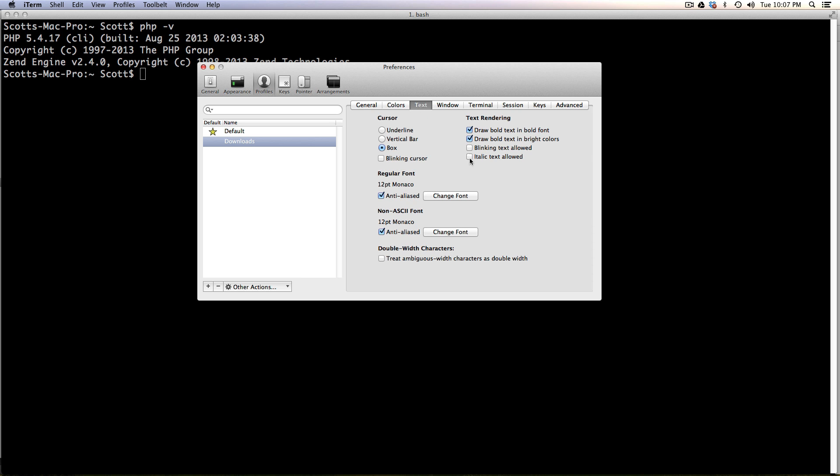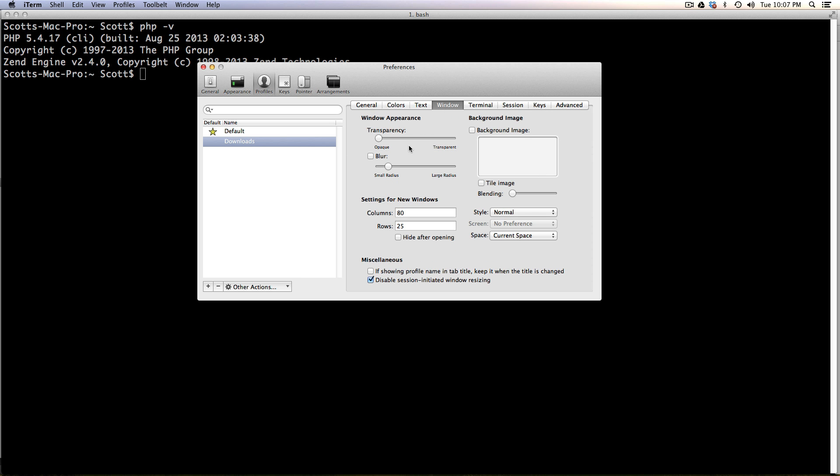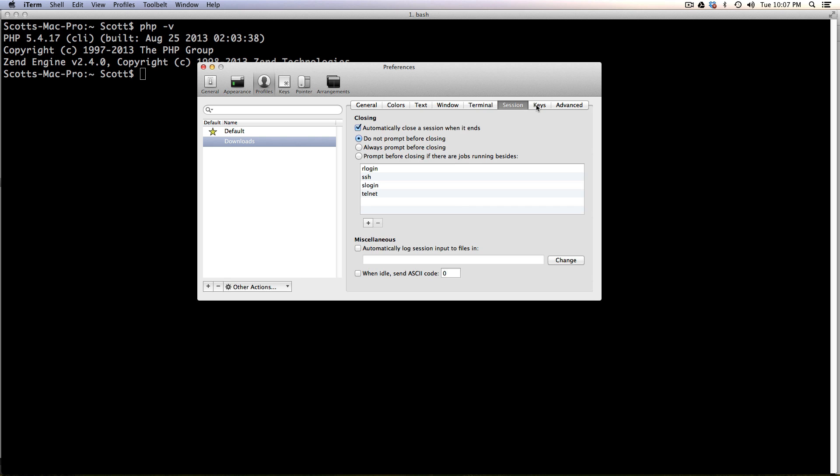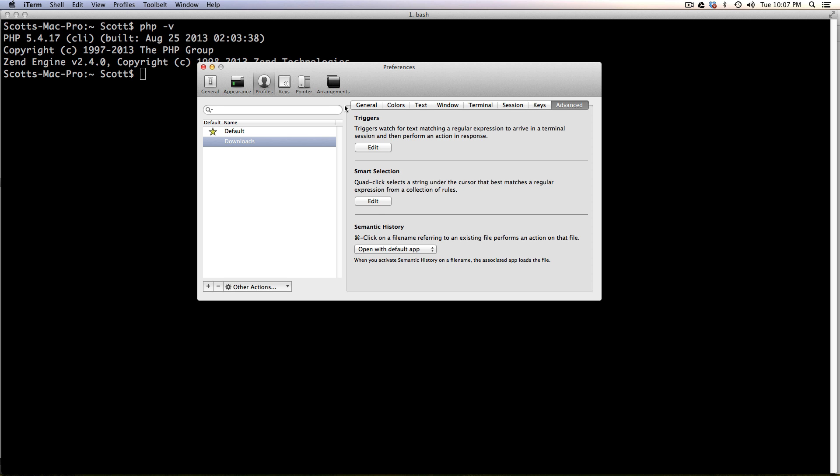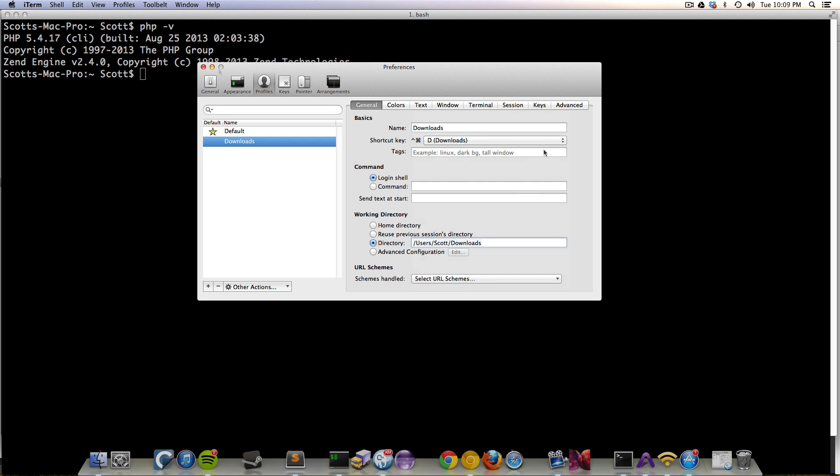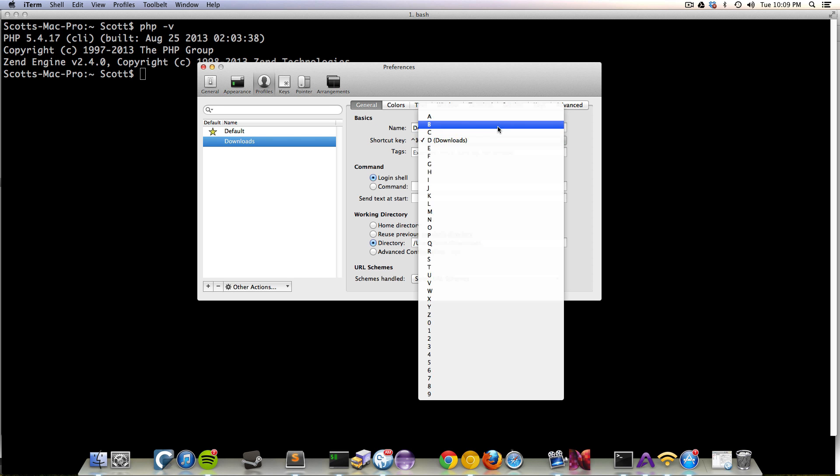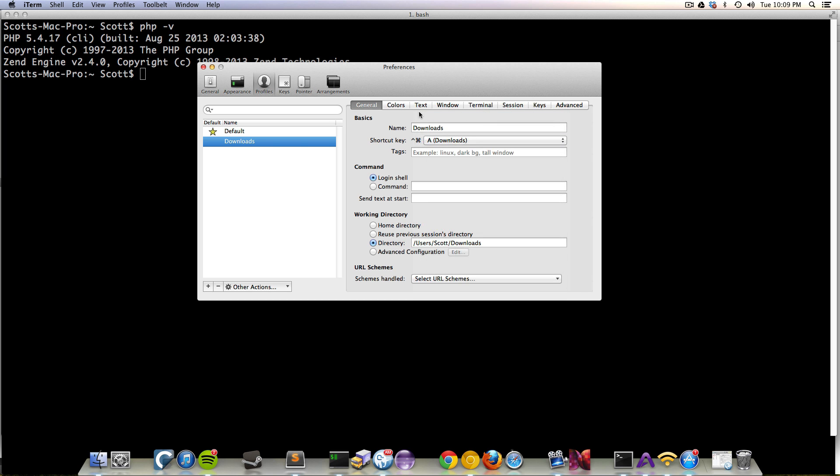You can even do things like changing the text, making the box transparent. And as you can see, there's all sorts of stuff. And actually, let's make this something else. Let's just make this A because it's my first one.